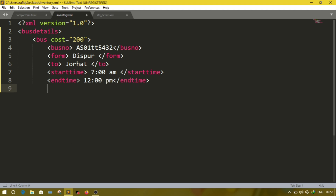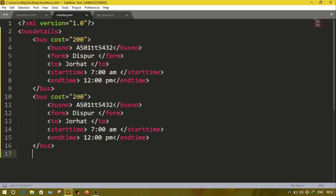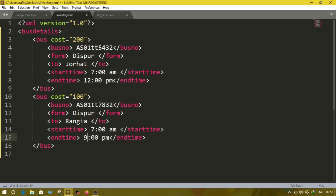I have added all the details of the bus, now I can close the bus. According to the question we have to add two bus details, so copy the bus part and paste it, then just change the values. Suppose the starting location is Tezpur and it will finish at Rangia, starting at 7 and finishing at 9. This way you can add two details of the bus.